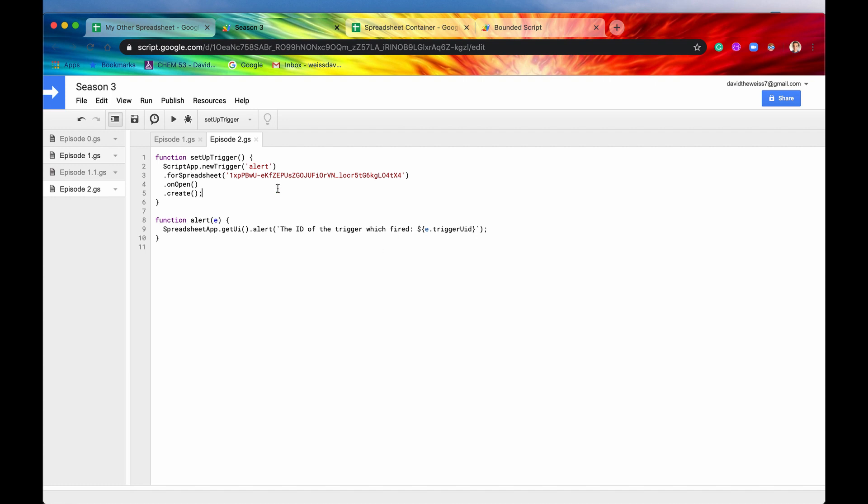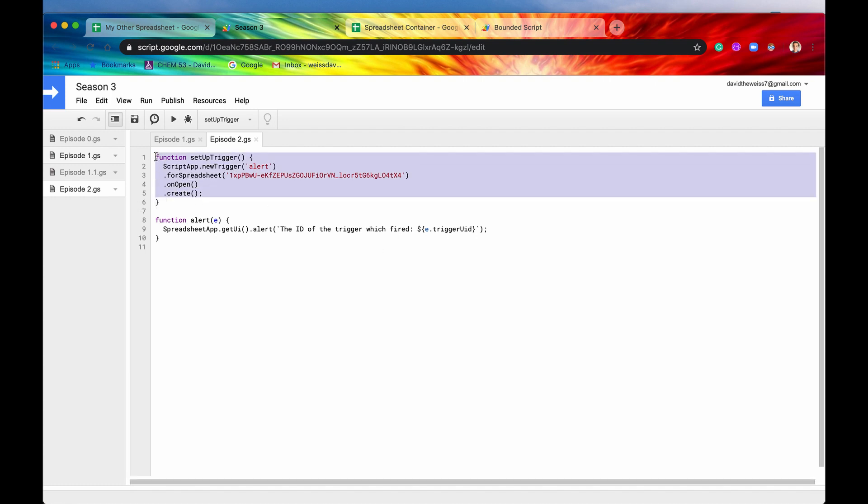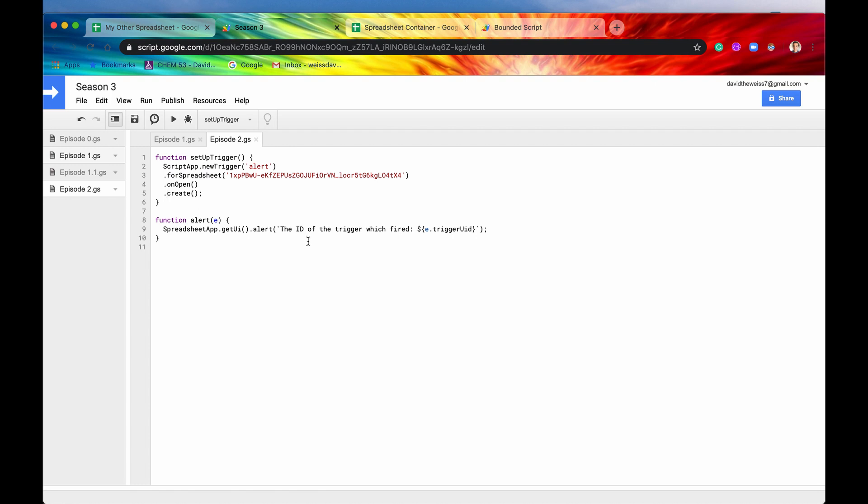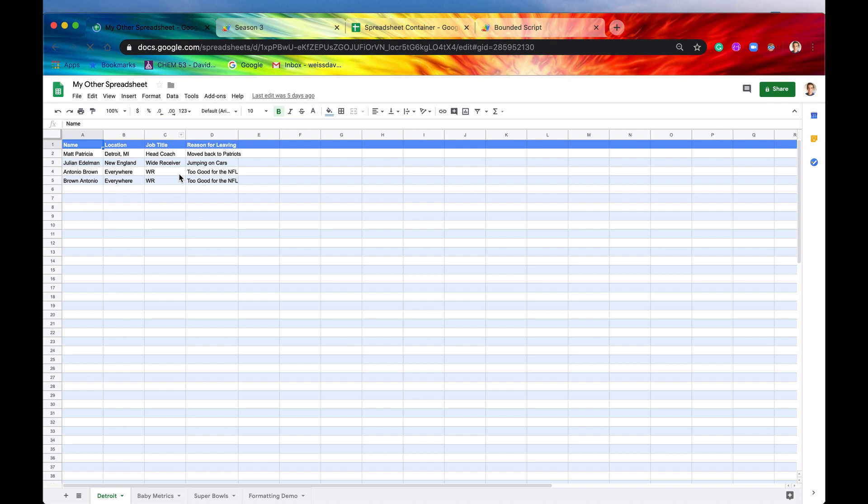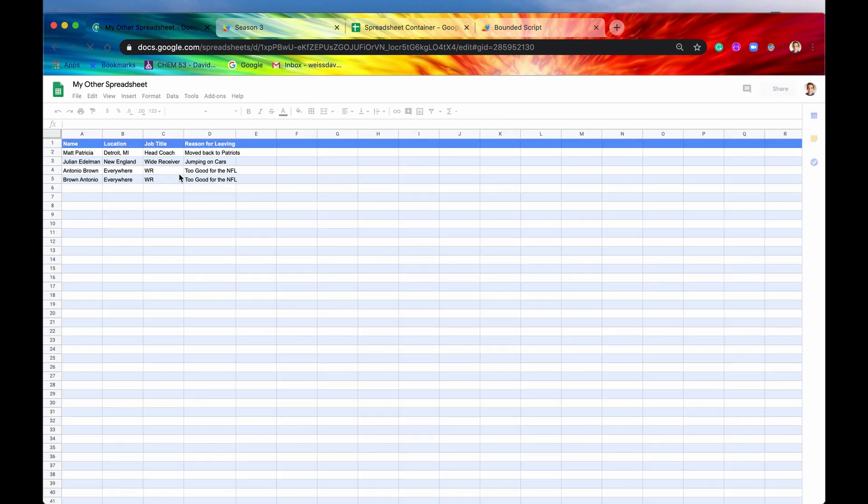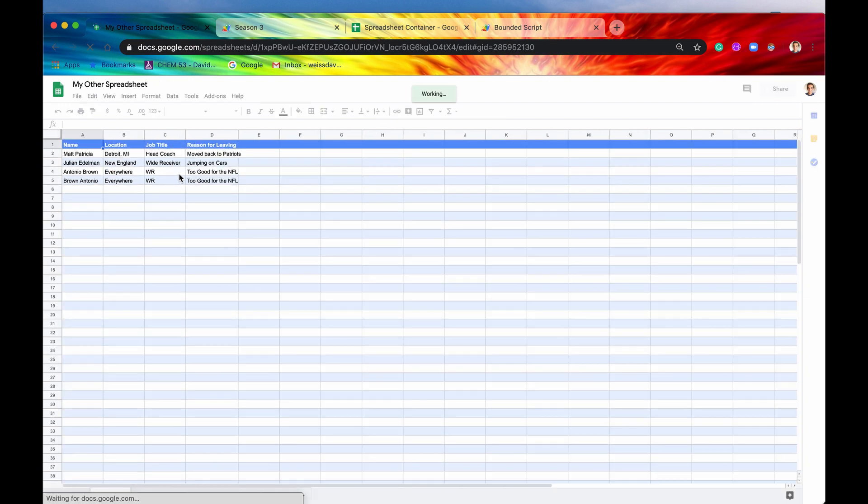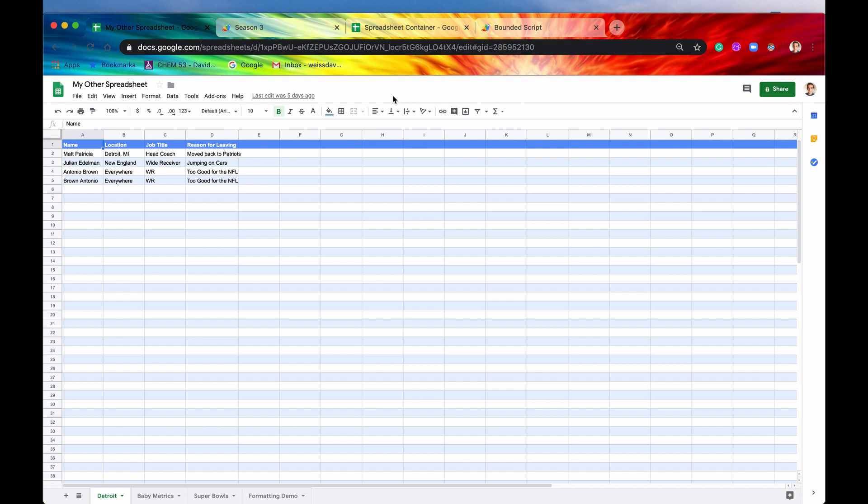And if this is the first time you run it, you will have to authorize it. Because this is going to be running from your account. So you will just have to authorize it. I have already authorized this project for the spreadsheet app and stuff like that, and triggers and stuff. But now this trigger is set up. And if we go back into our unbounded spreadsheet, if you will, and hit refresh.